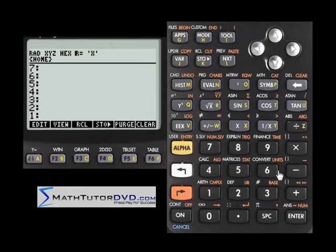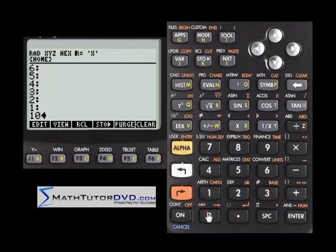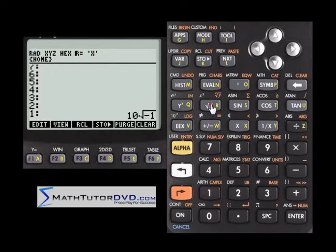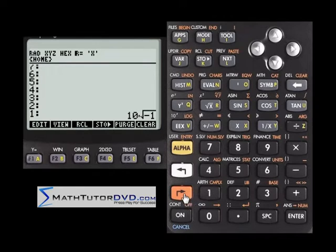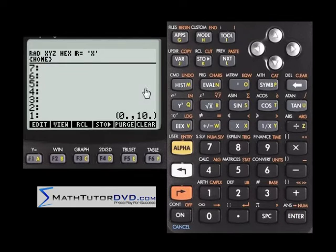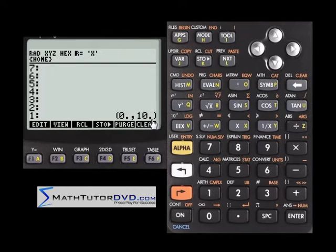Let me show you that one more time. If you take 100, make it negative, push it on the stack, and take the square root, it's going to tell you it's 10 times the square root of negative 1. If you convert it to a number, it will change it into a complex number — 0 plus 10i. The square root of negative 100 is 10i.